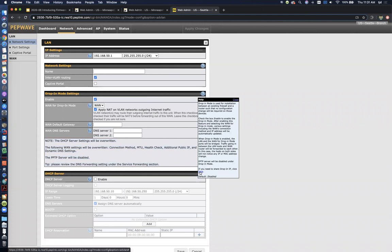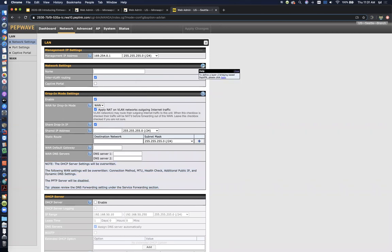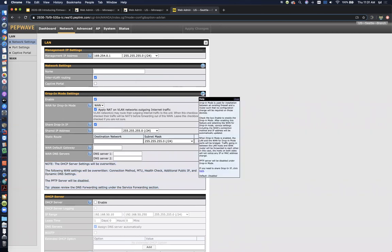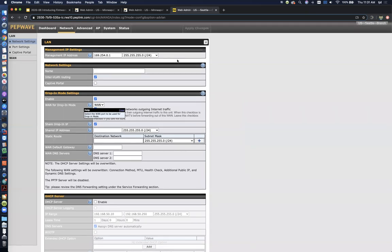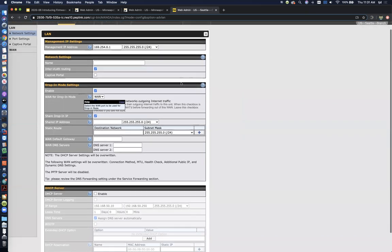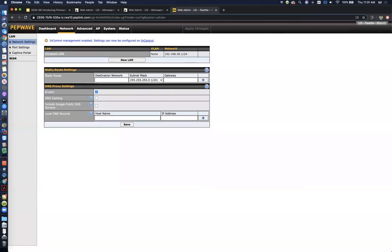We've also got the shared IP option. So if your customer doesn't have extra public IPs, you can share whatever public IP their firewall might have. So that gives you a little bit more flexibility.